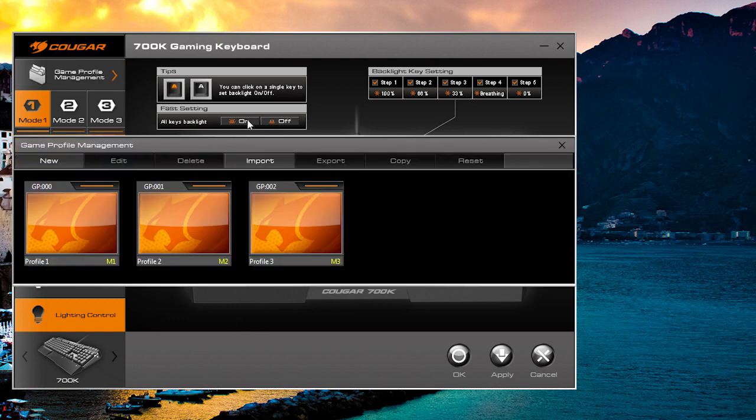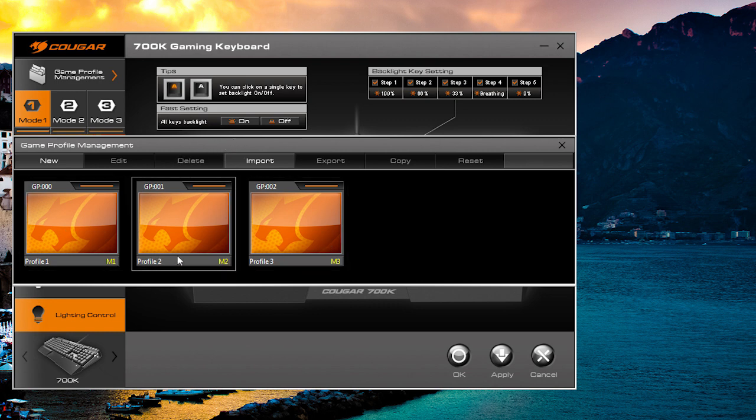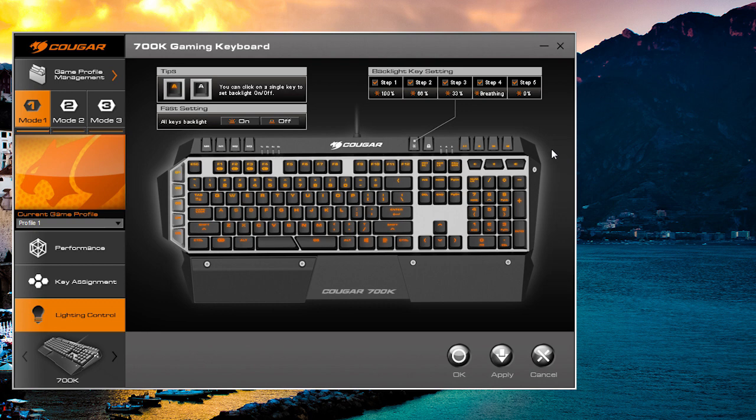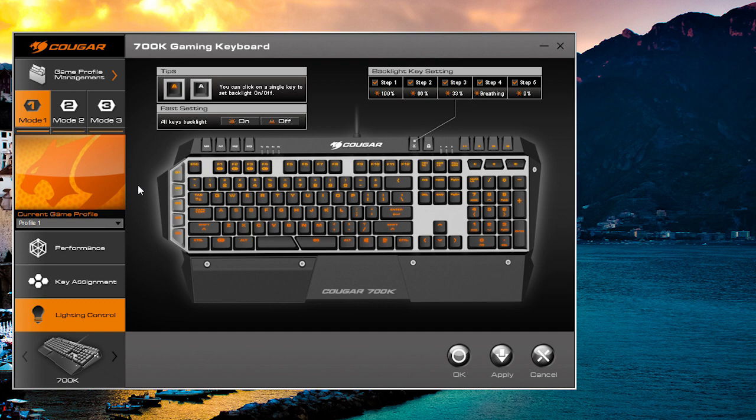We also do have game profile management, so you can load, save, and edit your different game profiles. They're actually saved on the keyboard—the keyboard has internal storage. So if you go to somebody's house, you're taking this with you and you don't have the software or can't get the software, all of your macros and key bindings will all be saved to those three game profiles: mode one, two, and three. You can set this up and it just works off the bat—no software needed.